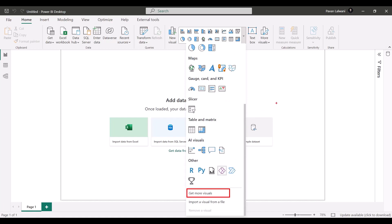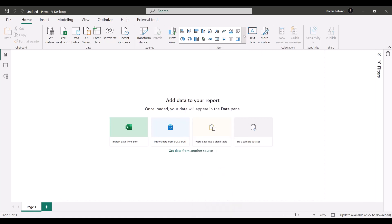The interactivity, the creation of charts, the steps remain the same. Only the user interface of Power BI has changed.